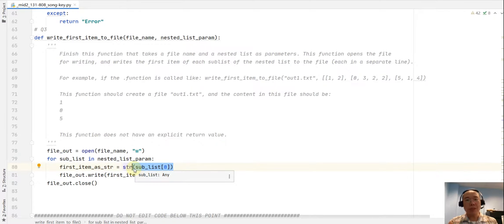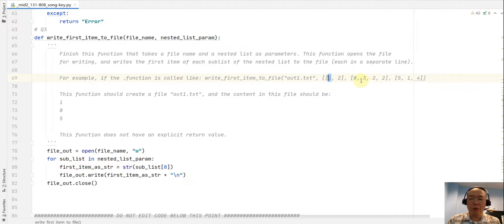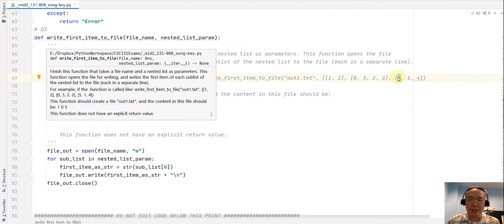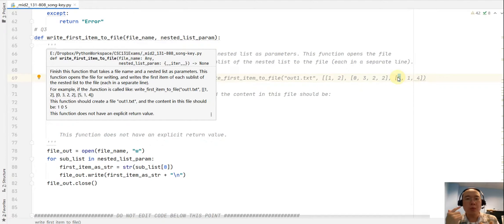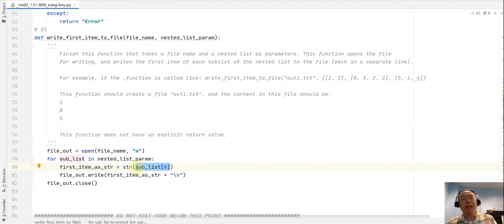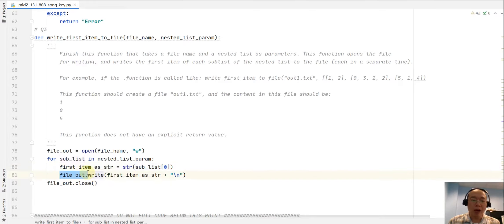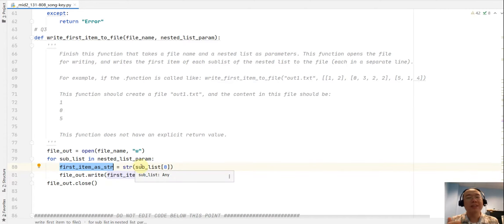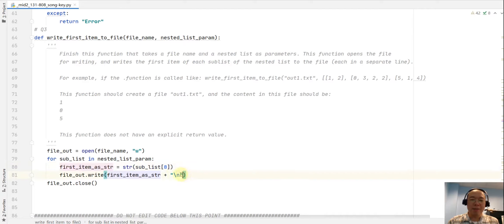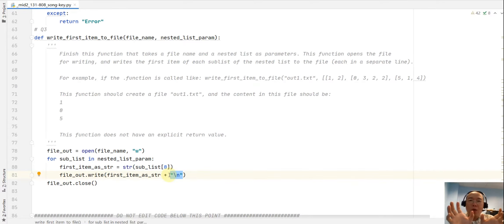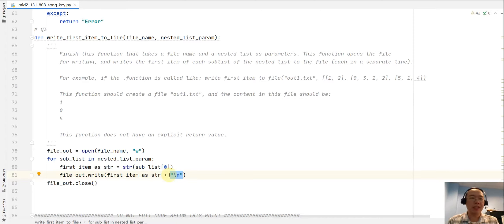There's one more thing: 1, 0, and 5 are integers, and when writing to a file we must write strings. So I grab the first item using index 0 and do a type cast to convert it to a string. Then I use file_out.write() to write that item as a string, concatenated with a line break (backslash n), so each item starts on a new line.